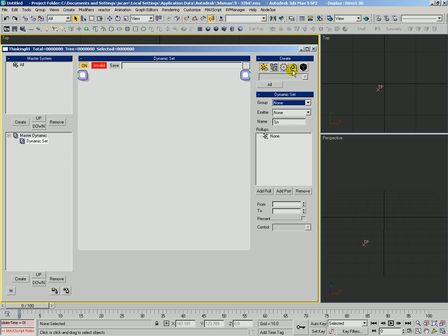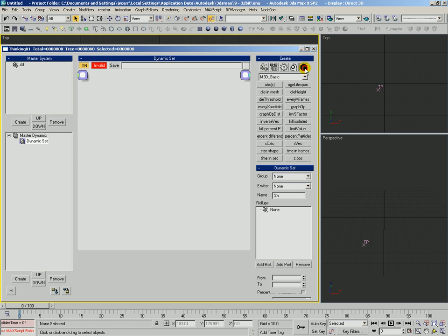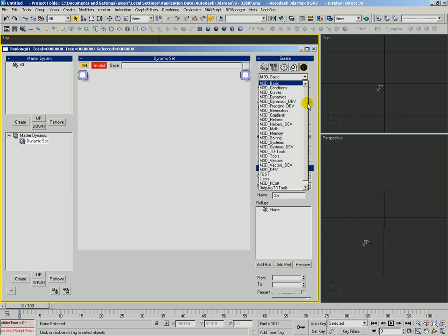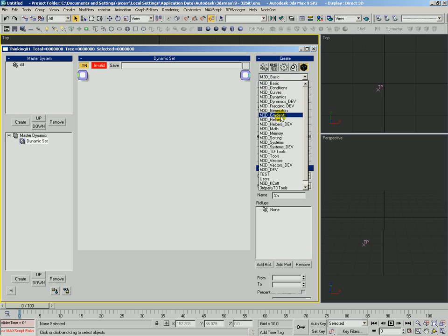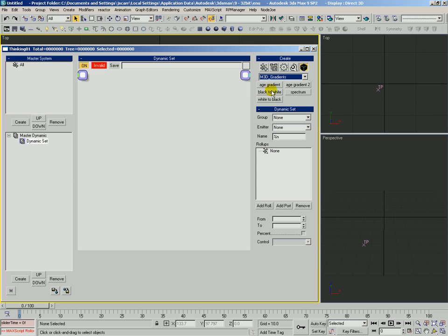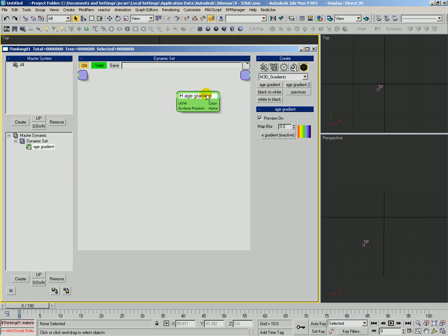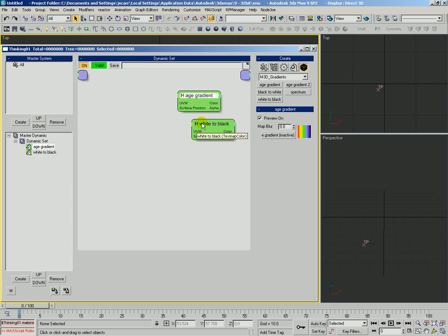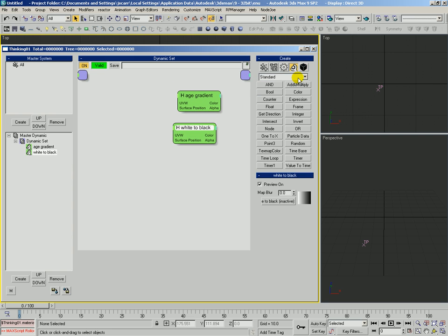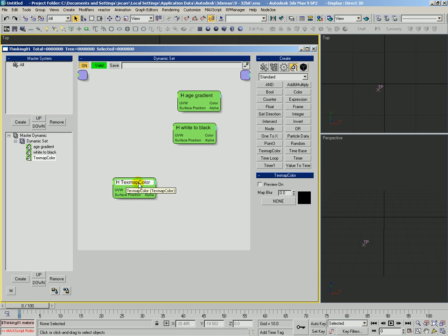Something else very interesting about black boxes is that you can actually save maps and materials in them. Here we've got a category under black box called m3d gradients, and these are some gradients that we made previously.